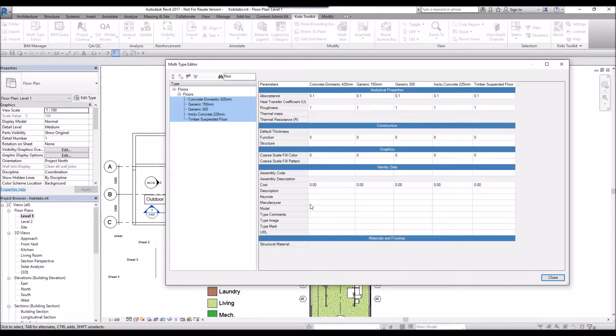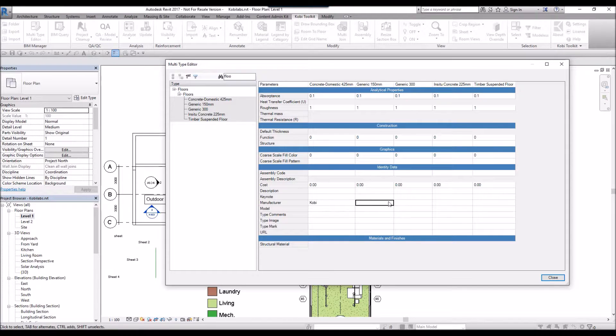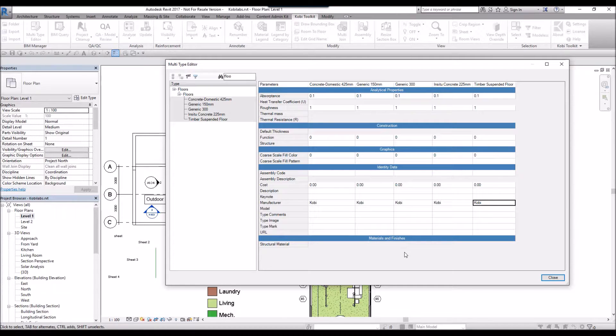What I can actually do is go in and put in a different property, and I can do them all at the same time, instead of having to open up each individual family to do this. I'm going to go ahead and close.